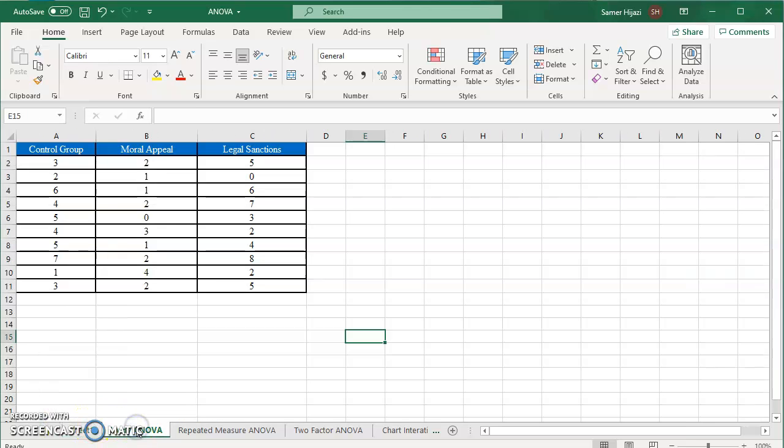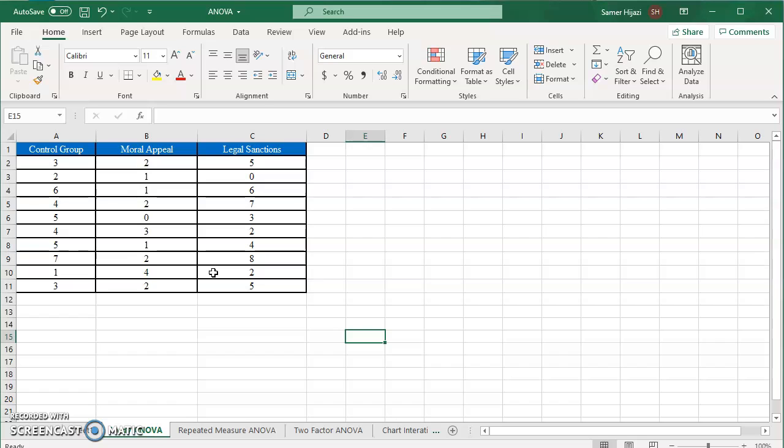We're going to start with the one-way ANOVA or the one-factor ANOVA. Here we have three treatments done on three different groups or samples: the control group, the moral appeal group, and the legal sanctions group. Regardless of the problem and what these represent and the null and alternative hypothesis, my focus in this video is how to perform the ANOVA test in Excel and get the result for your hypothesis test.